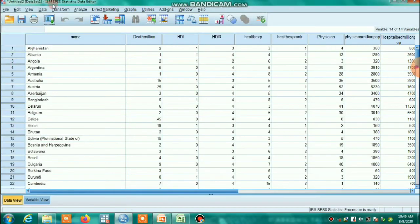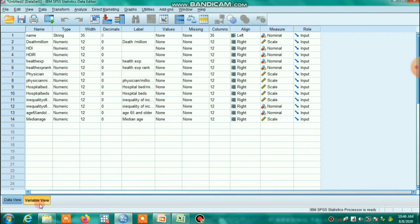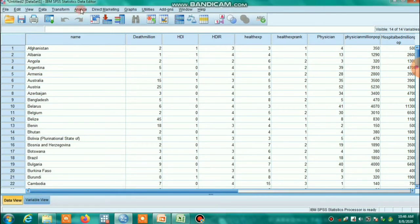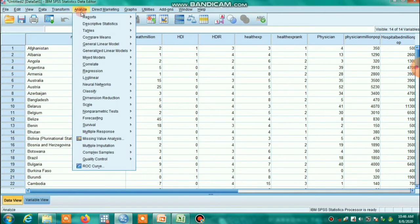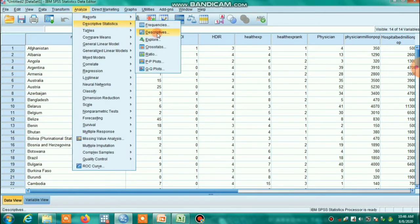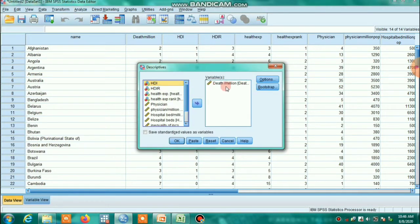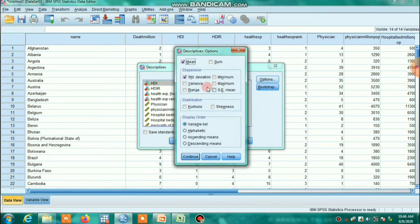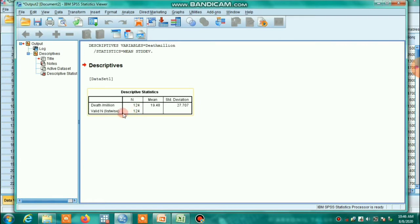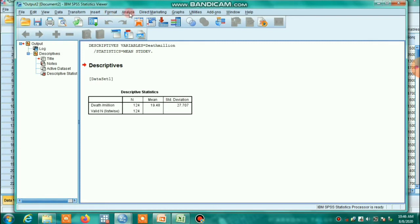We are importing this data into SPSS software. Here is the variable view and the data view. Now we want to see the summary statistics: go to Analyze, then Descriptive Statistics, then Descriptives. Our main aim is to see the descriptive statistics of the dependent variable, which is death. Click Options and select standard deviation and mean. The mean is 19 and standard deviation is 27.704, so the variance — which is 27.704 squared — is always higher than the mean.